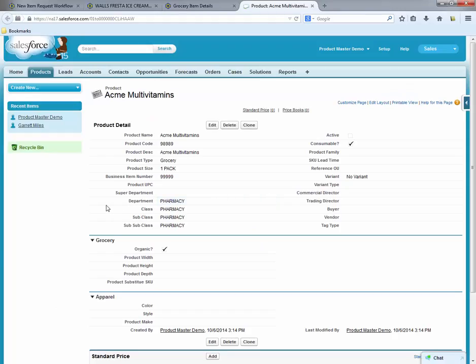And here is the new item we just made. All the fields populated at creation time are properly reflected in Salesforce. This item is now available for use in the company's operational process.